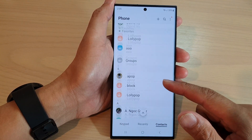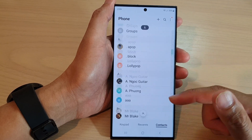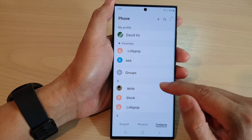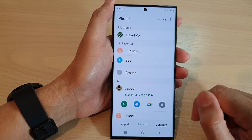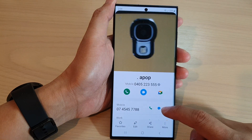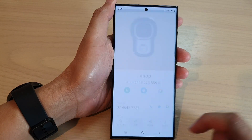Now, go down the list and select a contact that you would like to edit, and then tap on the information button. Next, go down and tap on edit.